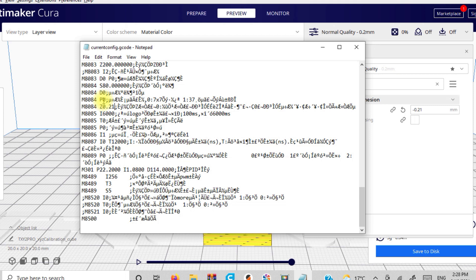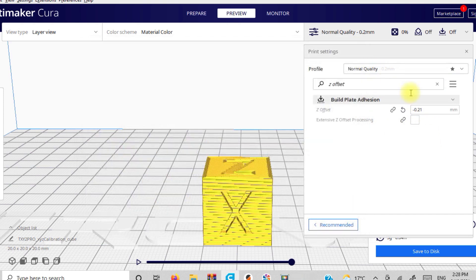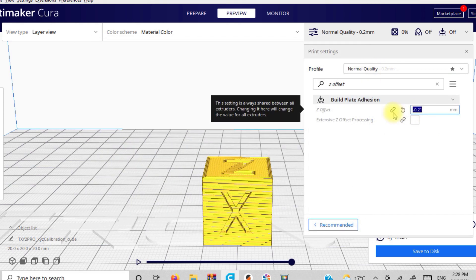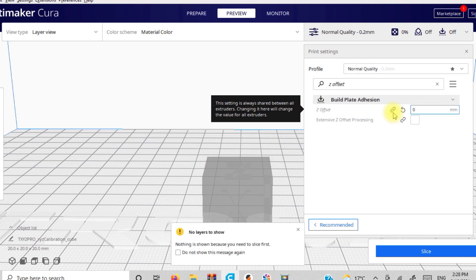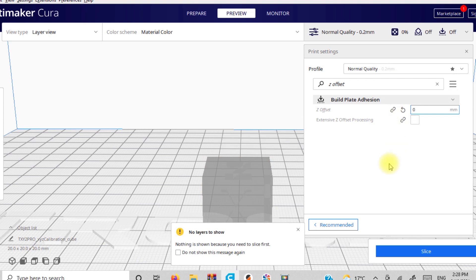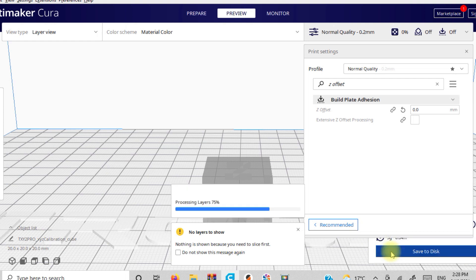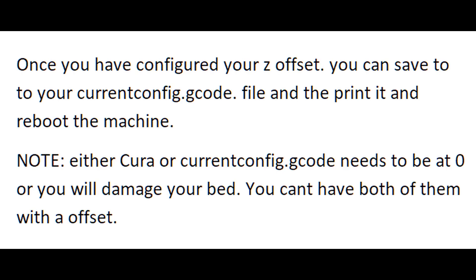Now one super important point to note that if you have your Z offset set on your printer, you do not need to have it set up in Cura. So one of these has to be 0. So my Z offset is fixed on my printer. So I'm going to move Cura back to 0. But it just helped me really quickly get through doing my Z offset calibration.